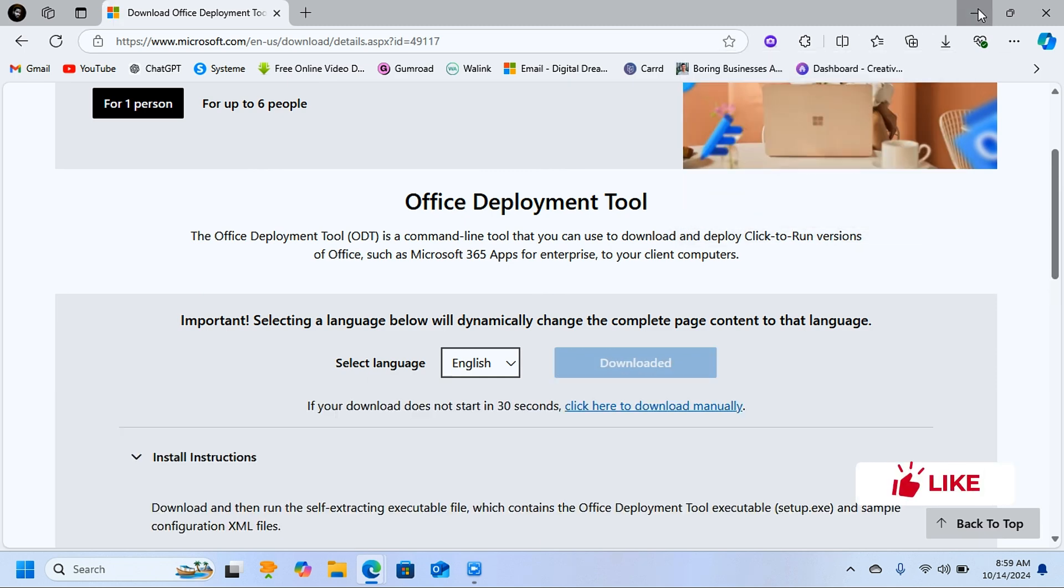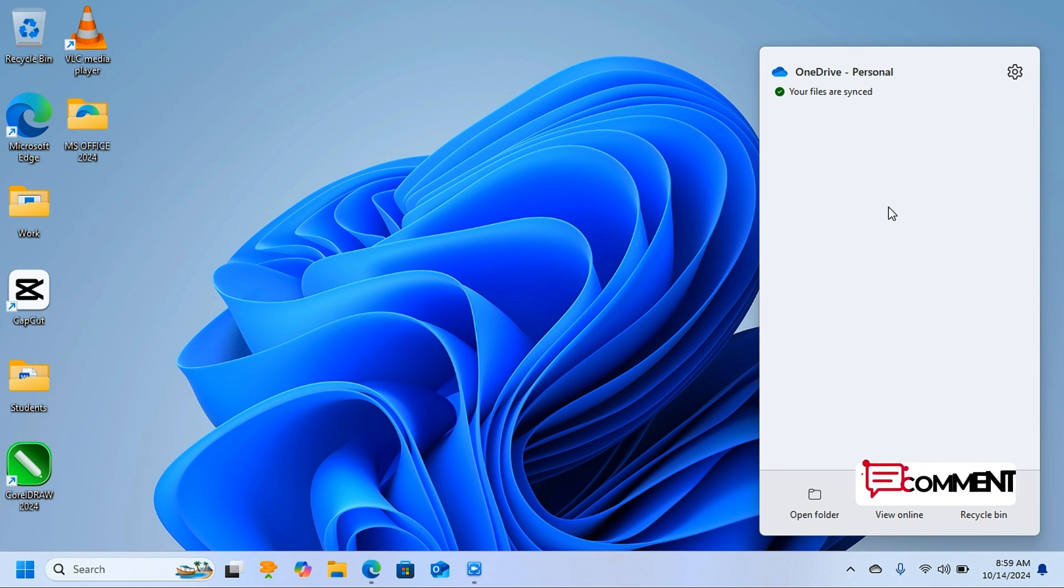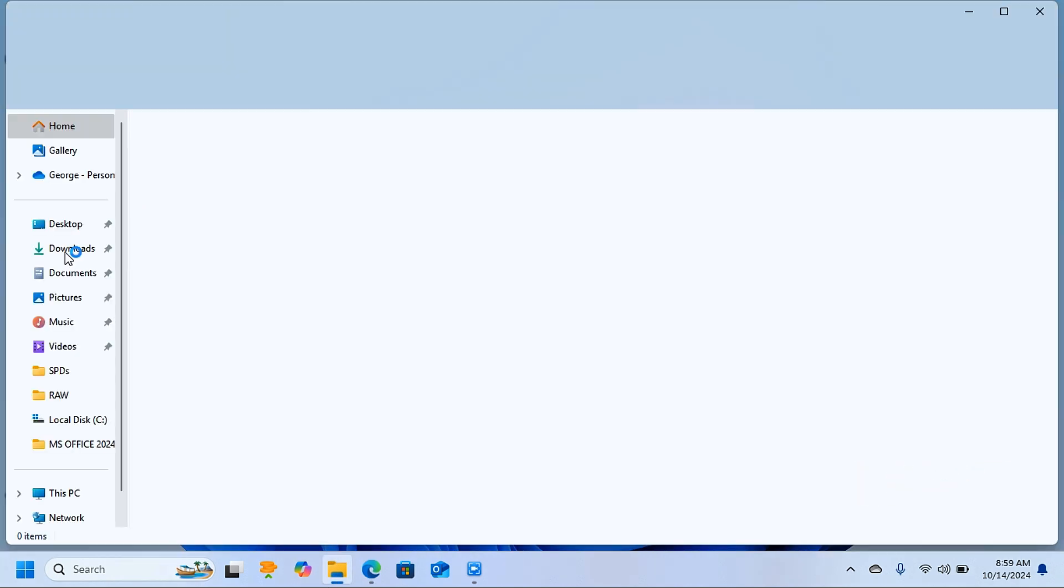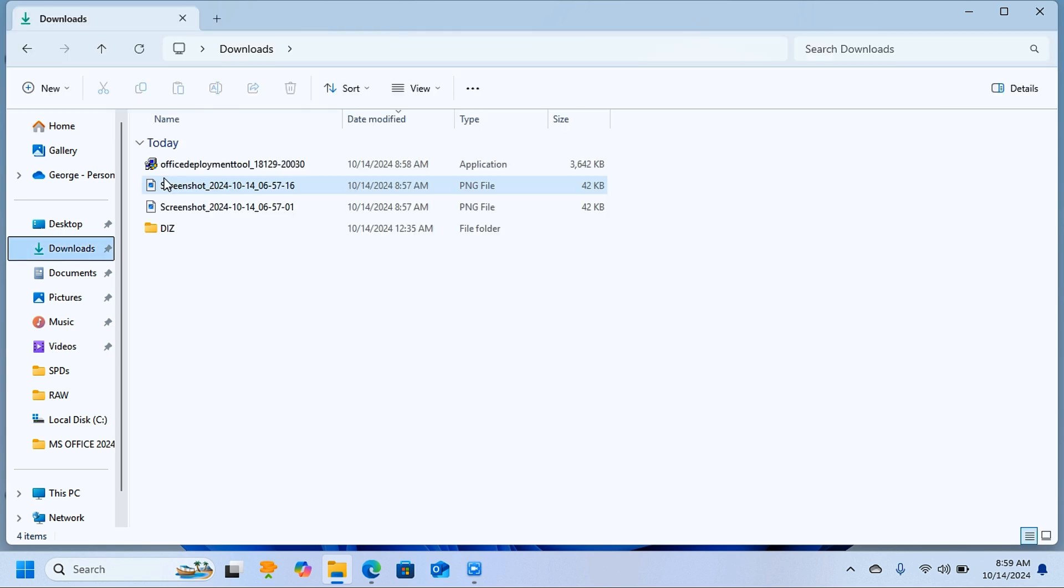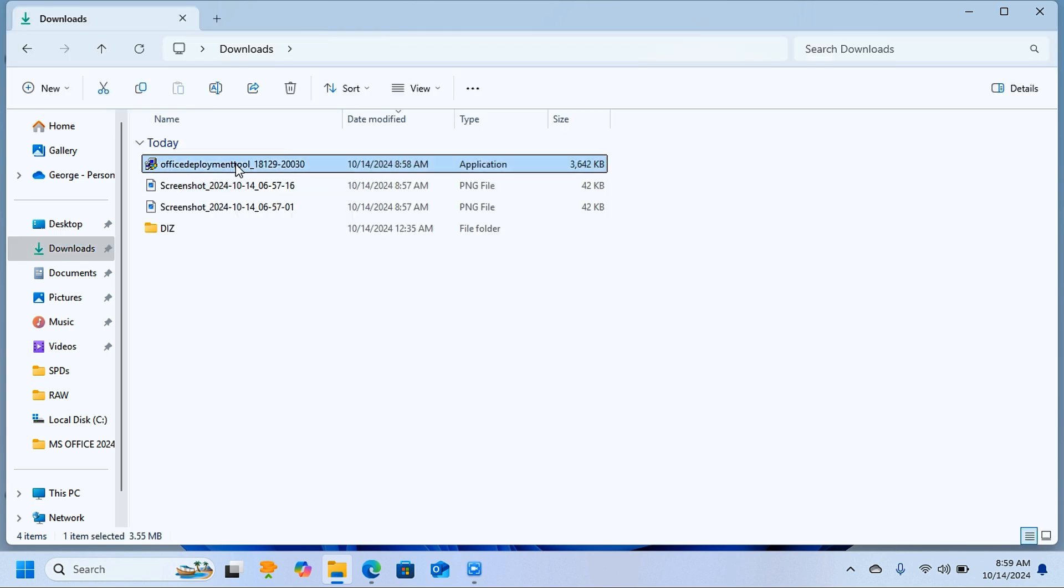downloads. Here you're going to see the office deployment tool. This is the file that you want, but it's not going to stay in this folder. Cut this from here, come to This PC, and